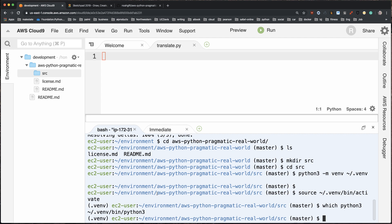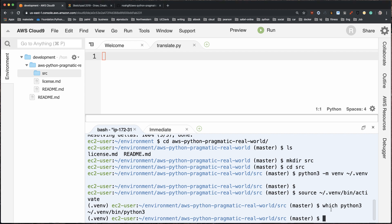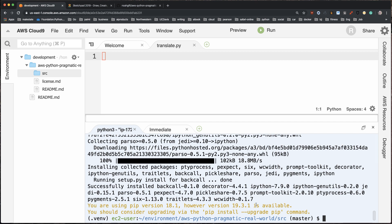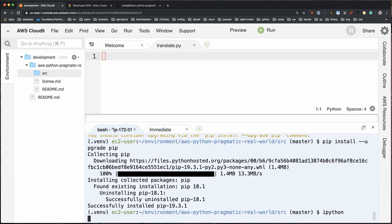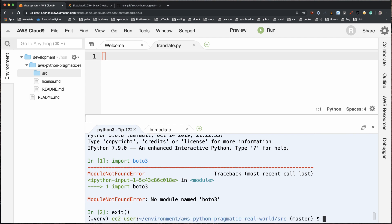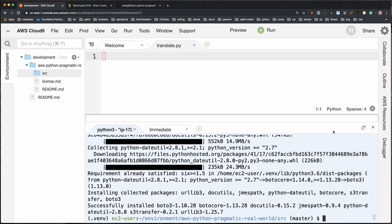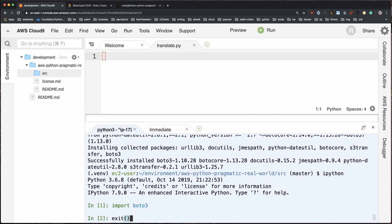The next thing I'm going to do is install ipython — `pip install ipython` — which allows me to use an interactive shell. It recommends I upgrade pip, so let's do that. Then if I type `ipython` I can try out the boto3 library, which is going to do the heavy lifting to talk to the AWS translation service. It's not installed yet, so I'll run `pip install boto3`. Now boto3 is installed and I can import it in ipython.